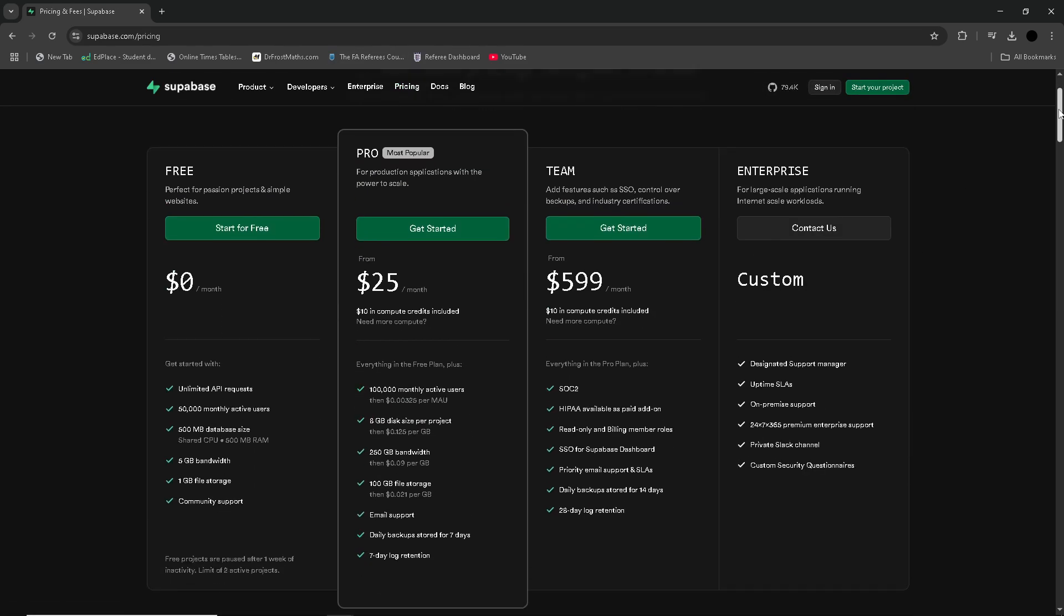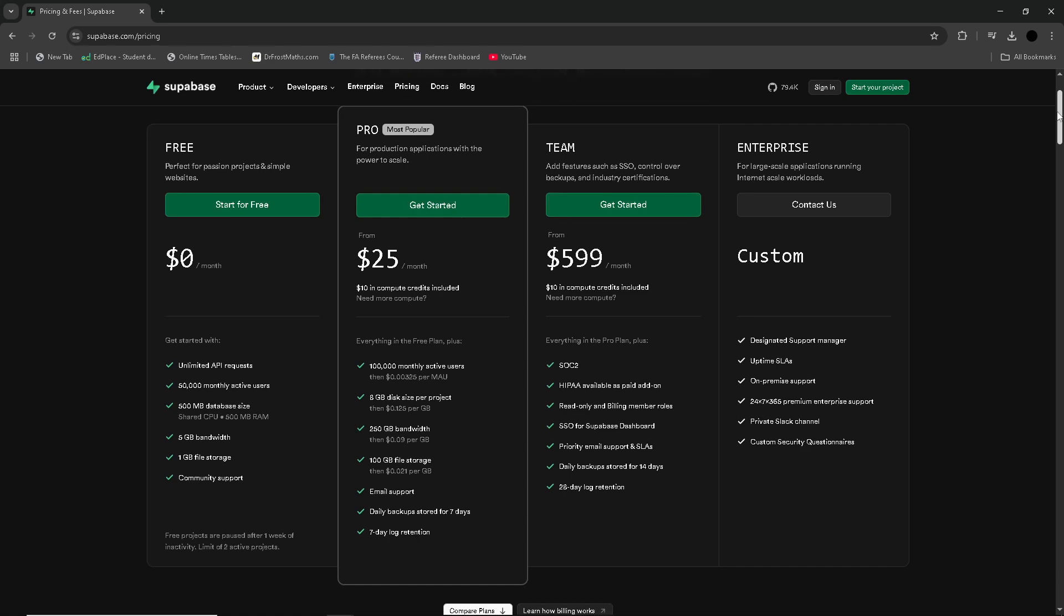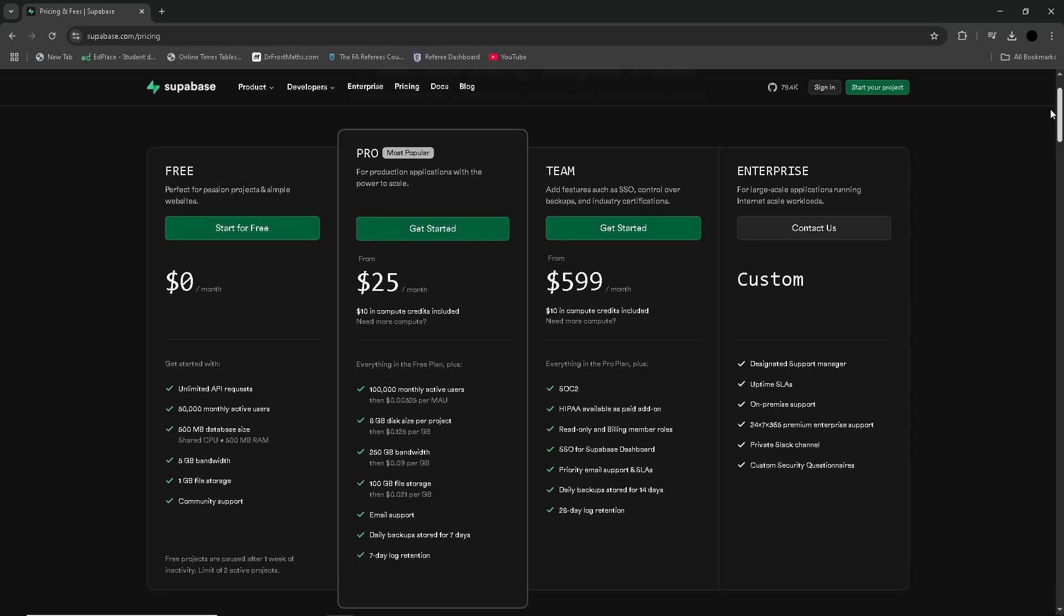Additionally, while its free tier is generous, as with any platform, costs can rise quickly as projects scale larger.